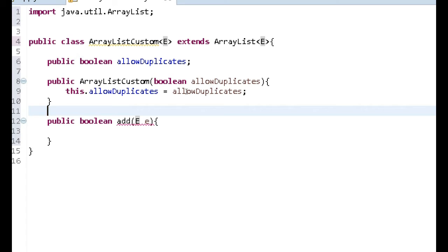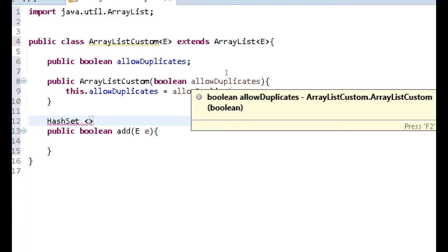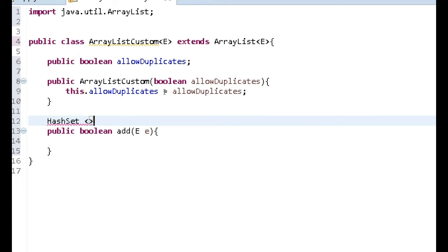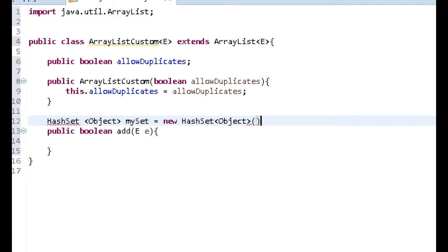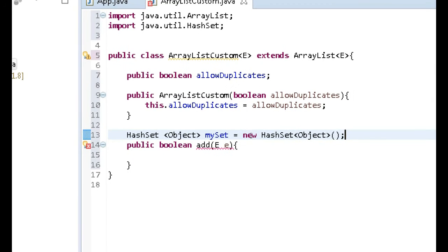Before implementing this add method, we need to create a HashSet. As I explained in a previous video, a HashSet is an unordered collection of values that does not allow duplicates. We're going to use this to make sure that if the user passes in false, we don't allow duplicates. Let's create it: 'HashSet<Object> mySet = new HashSet<Object>()'. We just want to import that and save.